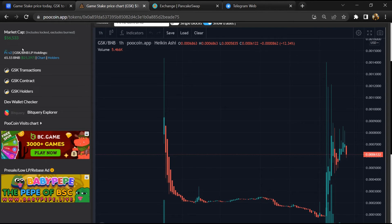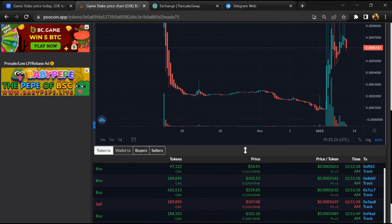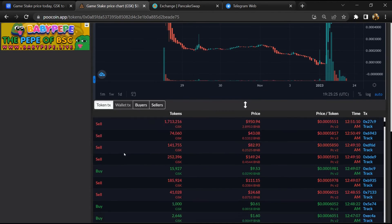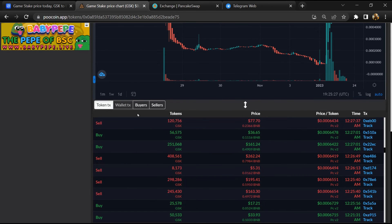Now here you can see the liquidity locked amount, and here you can check buying and selling transaction details.